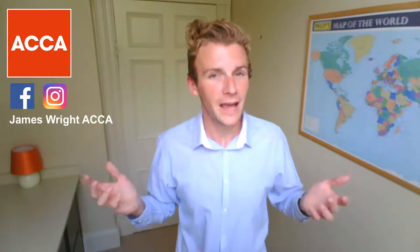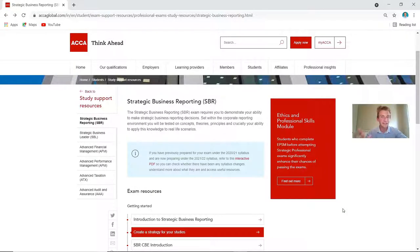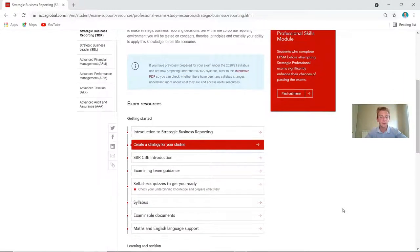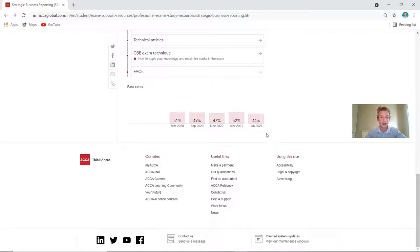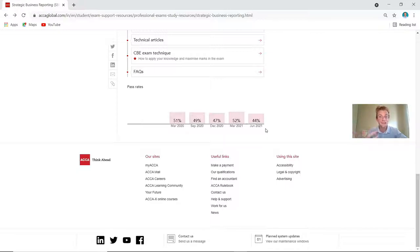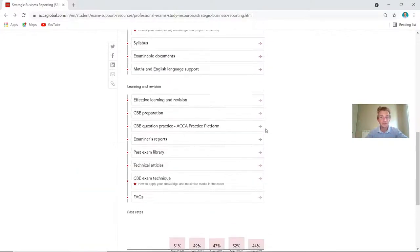If you click the link in the description it takes you directly onto ACCA's website with the Strategic Business Reporting resources. I'm going to take you through all the key elements from top to bottom. The first thing to look at straight away are the pass rates — 44% of students passed this exam in June 2021. On average it's around 50%, but that means for June 2021, out of every 100 students that sat the exam, only 44 passed. It just highlights how tough it is.